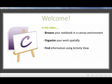In this video for Canvas for OneNote, I'm going to talk to you about browsing your Canvas environment, organizing your work spatially, and finding information using the Activity View.